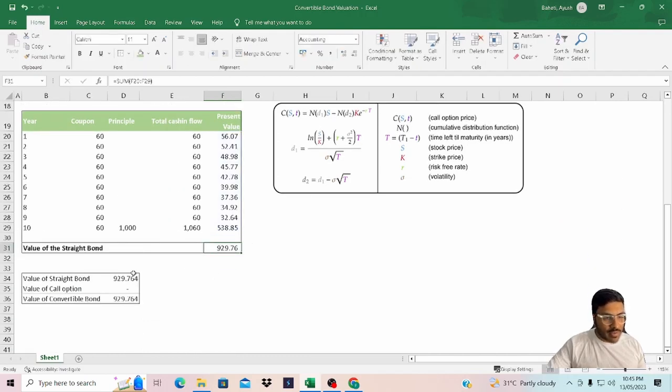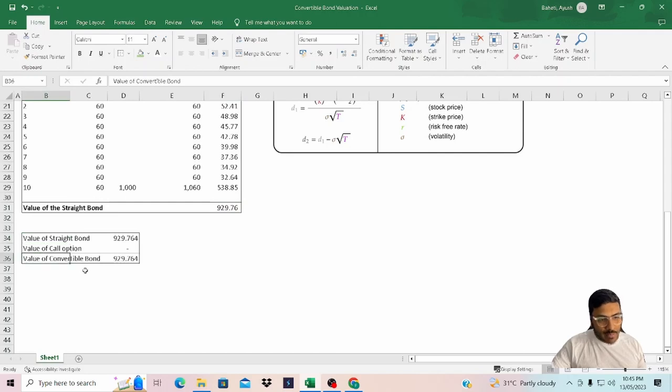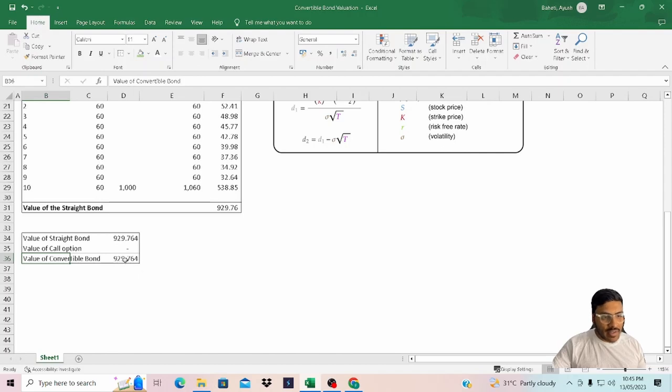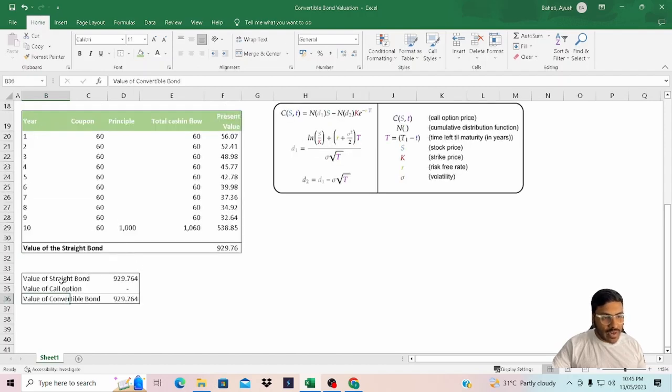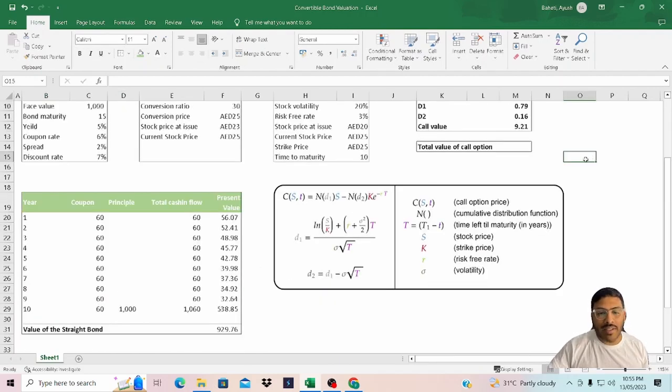It was a simple calculation. Over here we are calculating the value of the convertible bond, which, like earlier I said, is the value of the straight bond plus the call option. Now let's calculate the call option value.